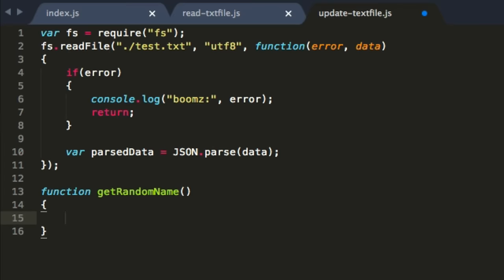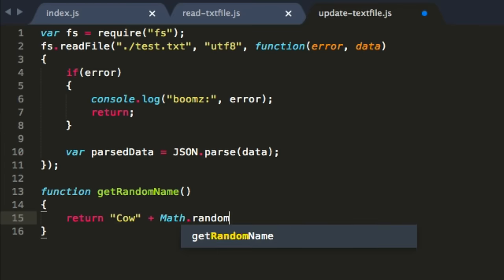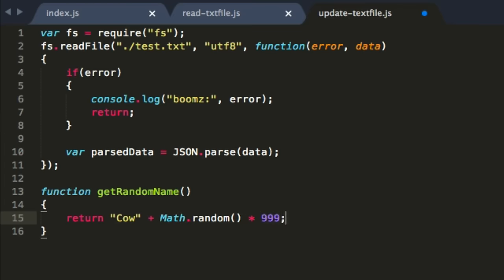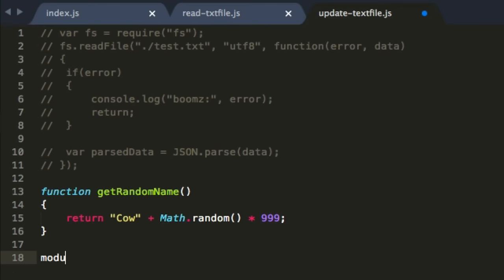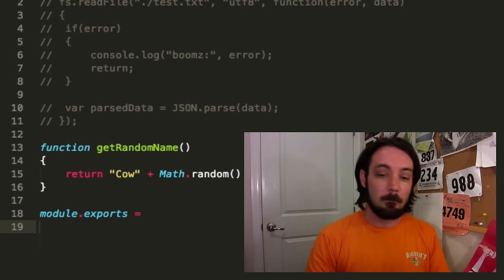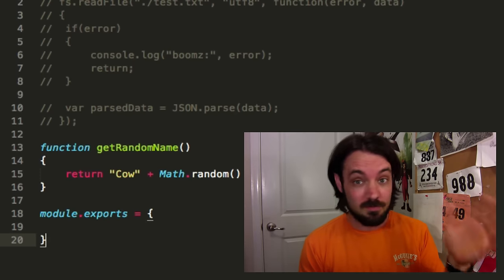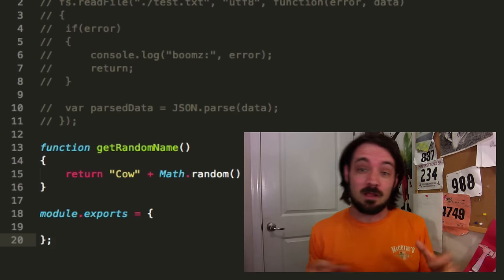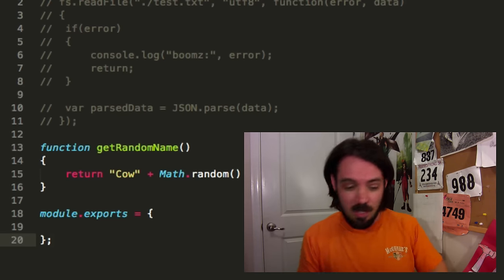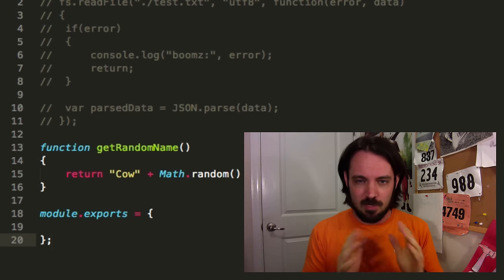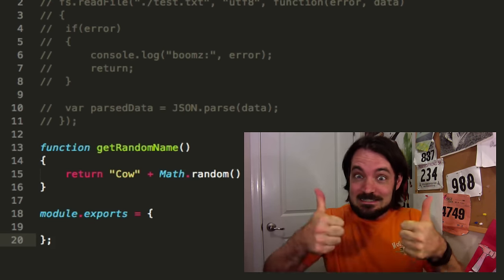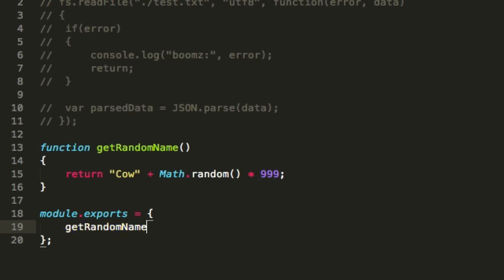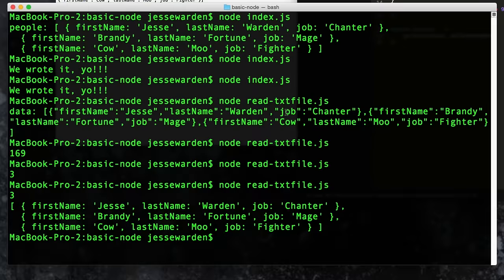The random name is going to be 'cow' plus Math.floor(Math.random() times 999999). Now this thing called module.exports — you can put whatever you want on it. My suggestion is to keep things simple: just put an object and put functions on that object. It keeps it really simple. So getRandomName is our function. We can go to Node, play with it, and say 'var testing = require("./update-text-file")' — same thing as if you were to do a script source tag in the browser.